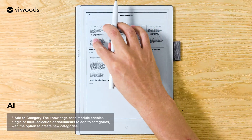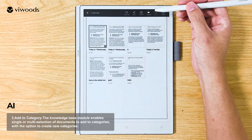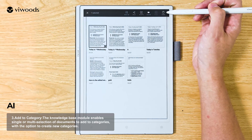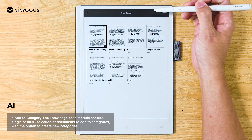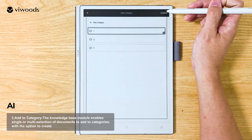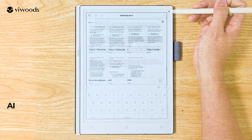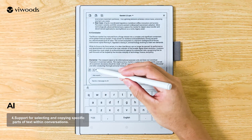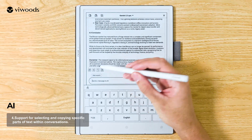Add to Category: The Knowledge Base module enables single or multi-selection of documents to add to categories, with the option to create new categories. Support for regenerating responses within conversations.